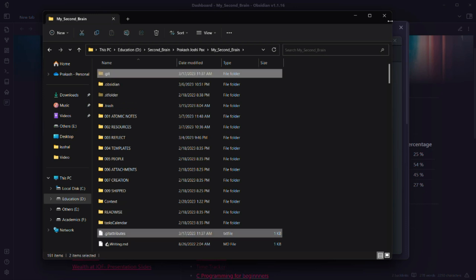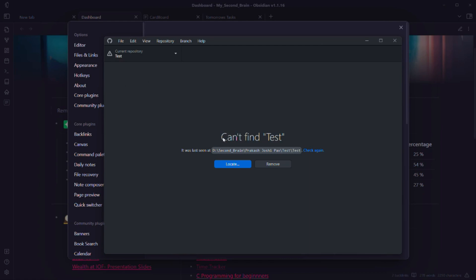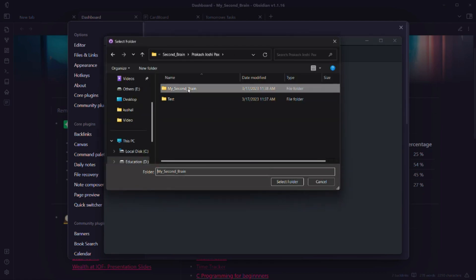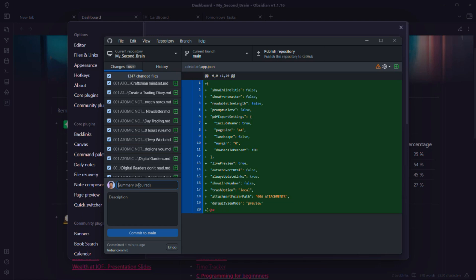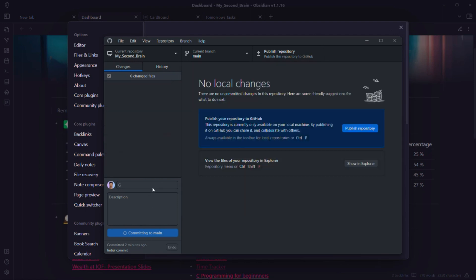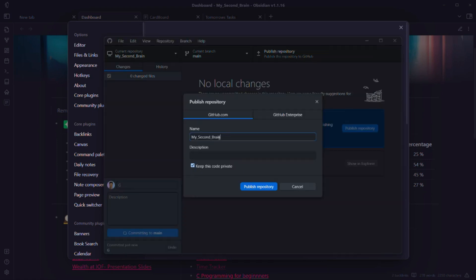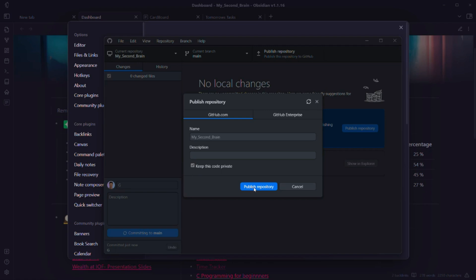Now go back to GitHub Desktop — it will say it can't find the test folder. Click Locate and select the location of your Second Brain folder, then click Select Folder. You'll see all the files in your vault listed. Commit these to main. Depending on the number of files, this may take some time. Once committed, click Publish Repository, name it 'My Second Brain', and if you want your notes to stay private check that option, otherwise uncheck it. Click Publish Repository.